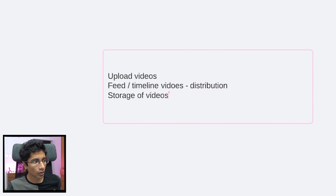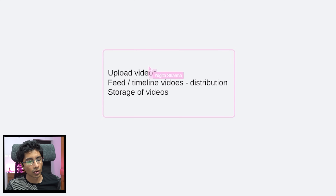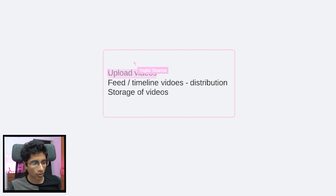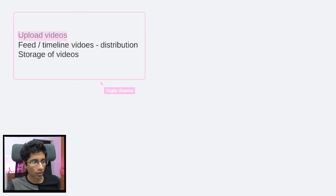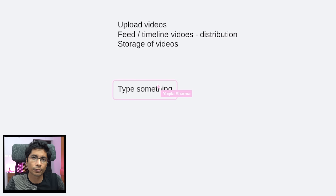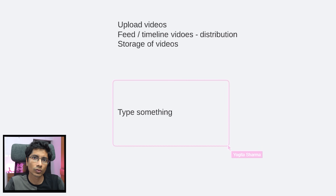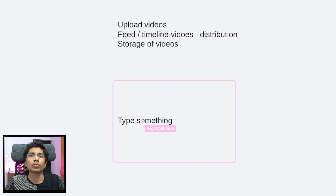I would say that these are some of the functional requirements that we have, and I will just keep them here for us to refer. And what are you looking at for the non-functional requirements of the system? Like, are you looking at high availability or low latency?